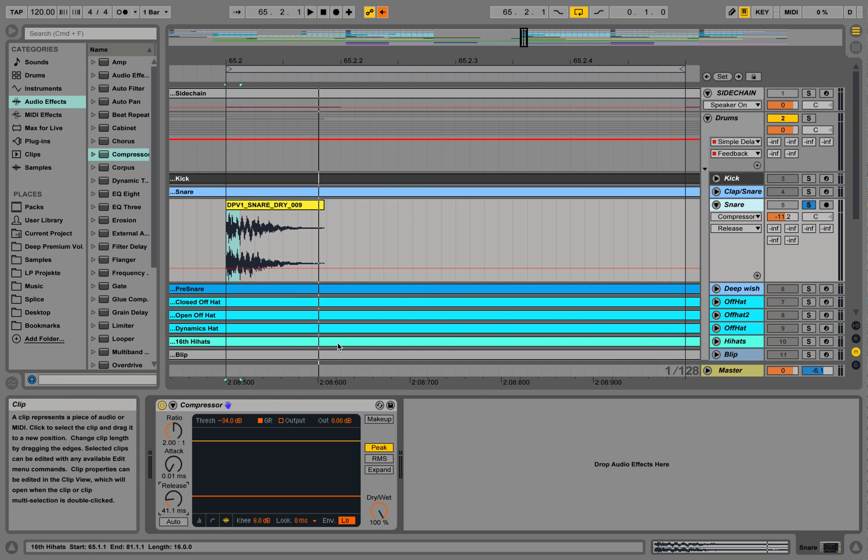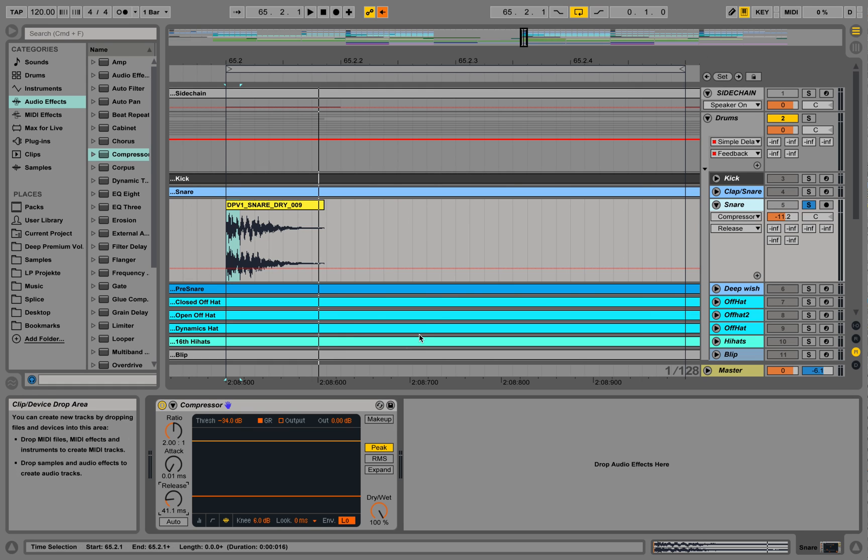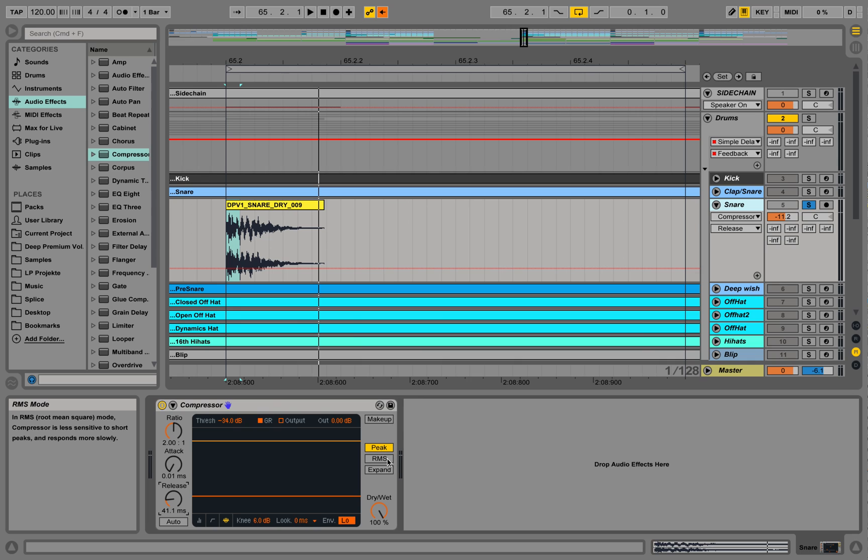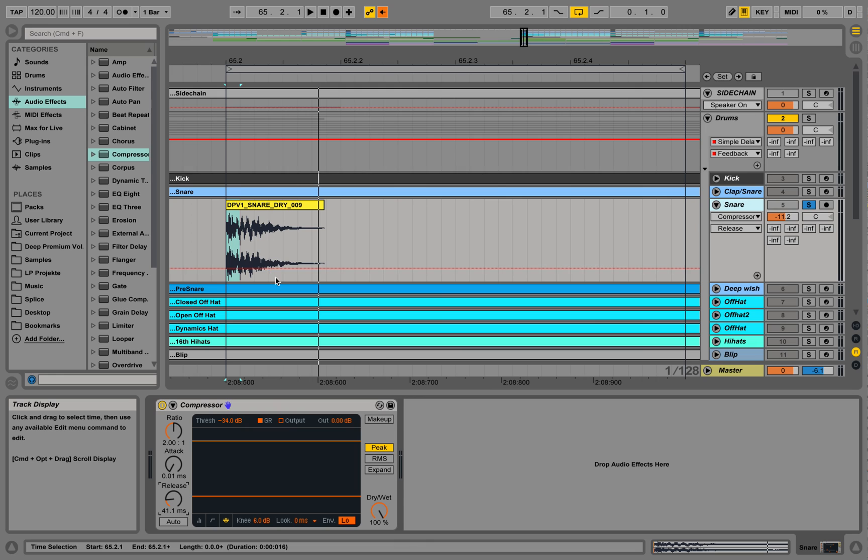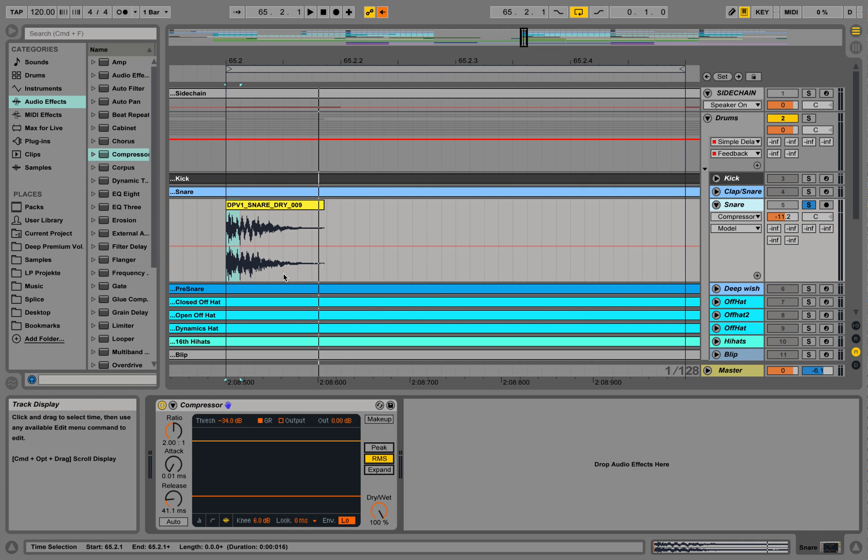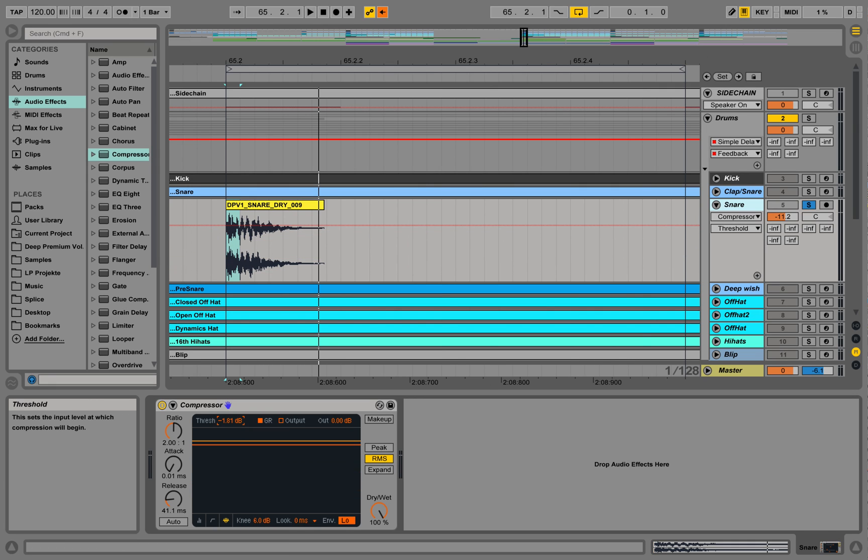The next thing over here is right now we are always working on peak mode. We could also be working on RMS mode, which is basically the root mean square or average. So the threshold is not really the peak, like the highest volume of the sample, but it's some value in the average volume. So let's see what it does. Take back the threshold and see where it starts operating.